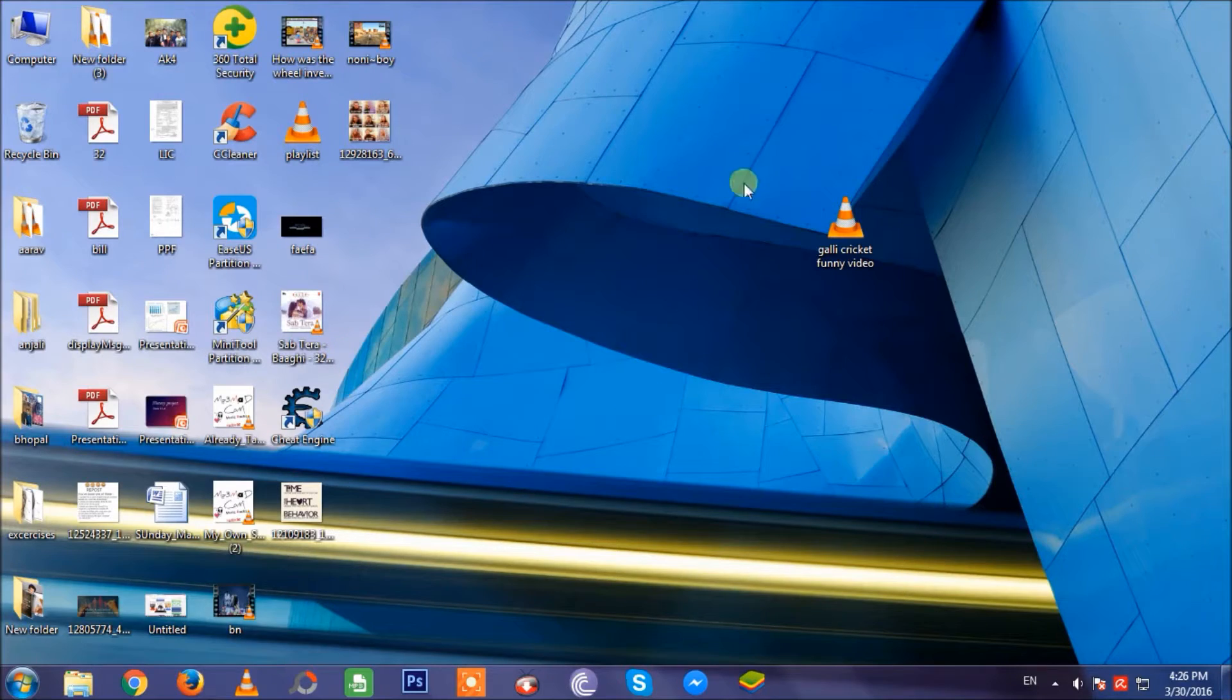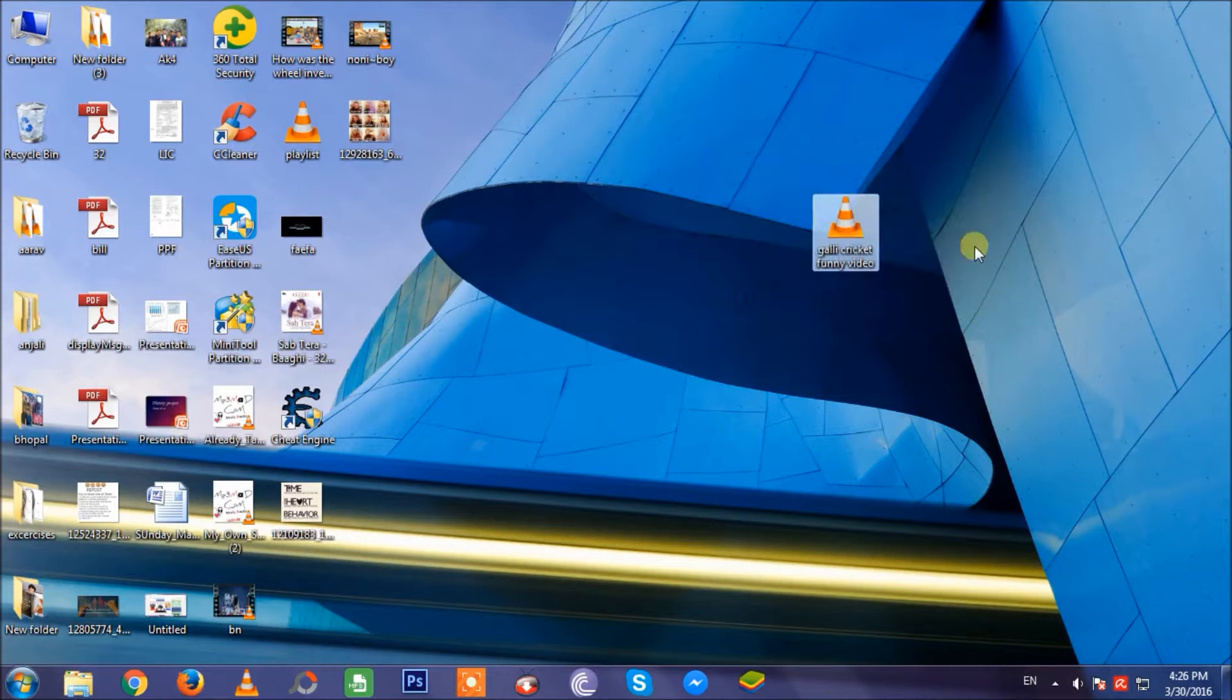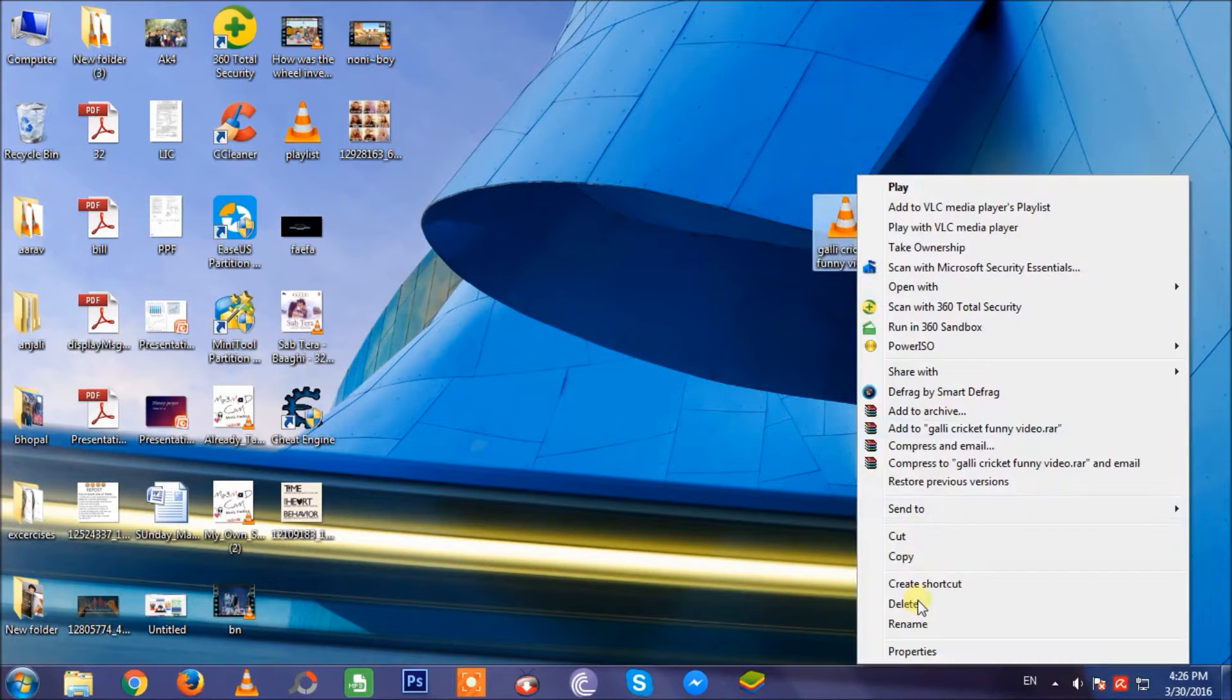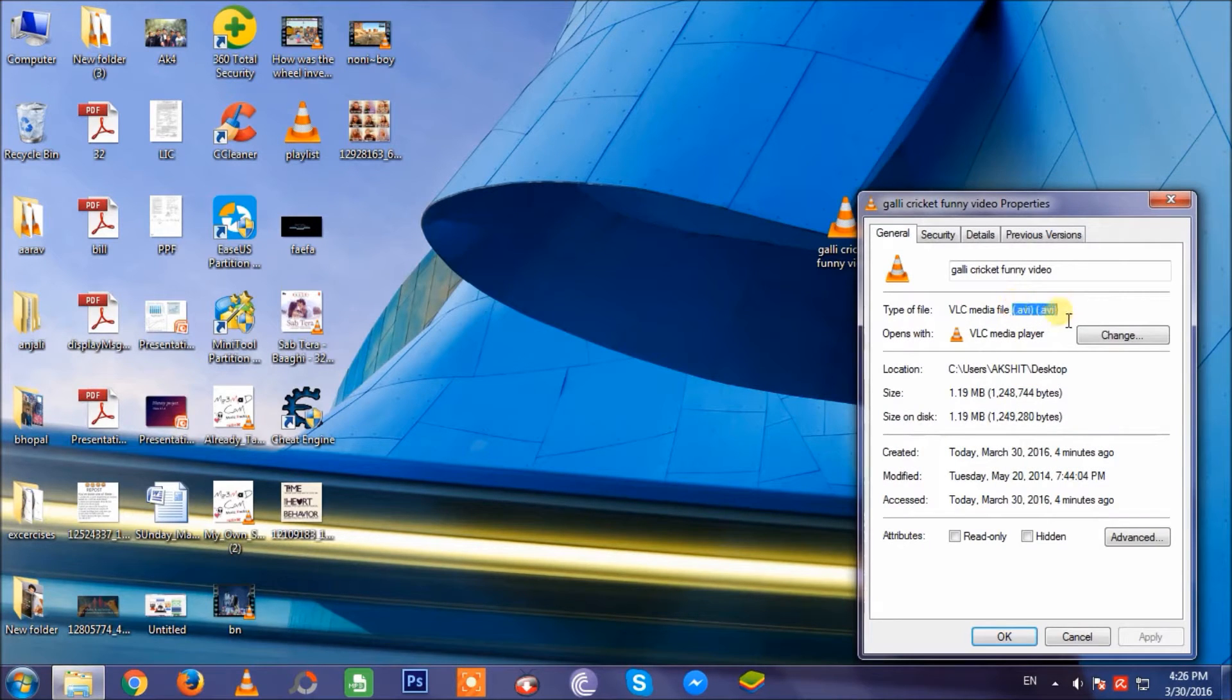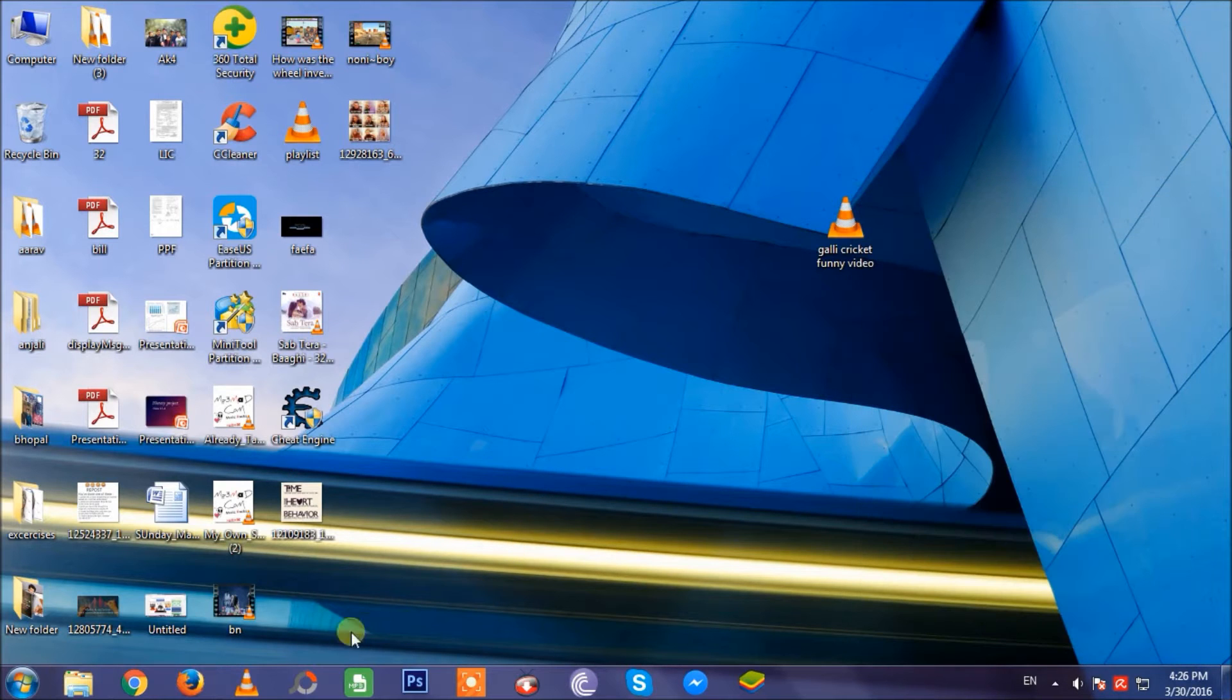Hey there guys, today I'm going to show you how to convert a video in VLC media player. Here's a file that's in AVI format, so I'm going to convert it to MP4. I'll just open VLC media player.